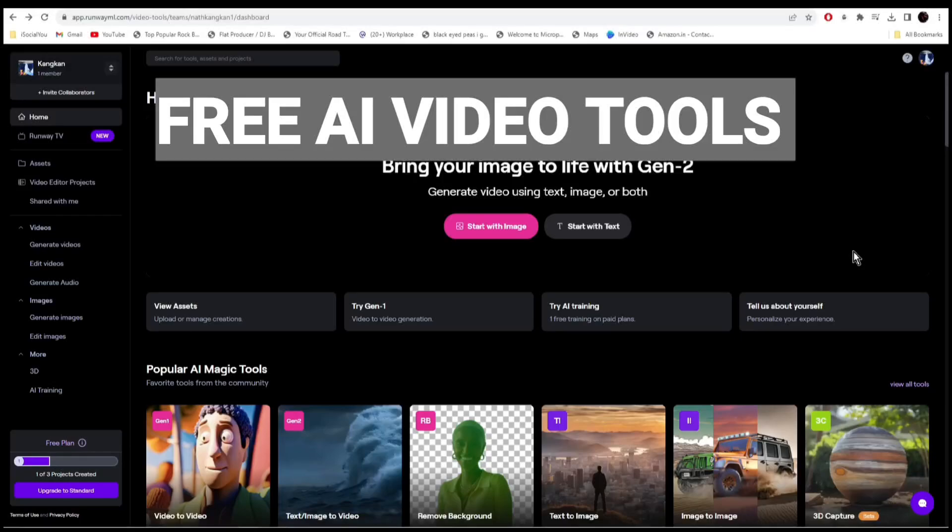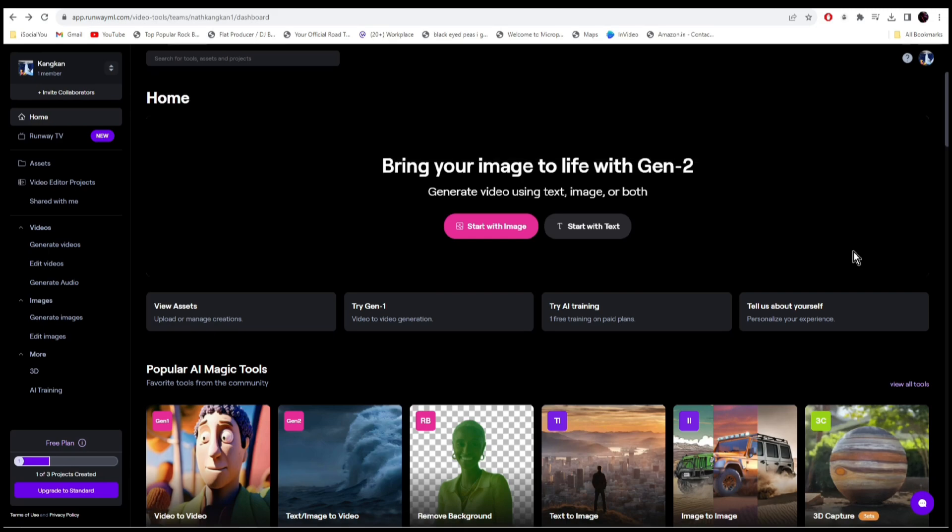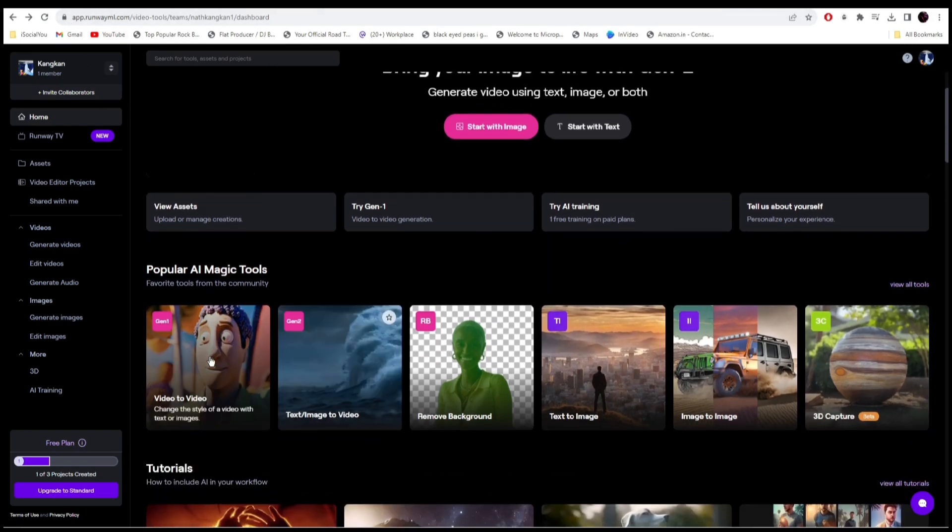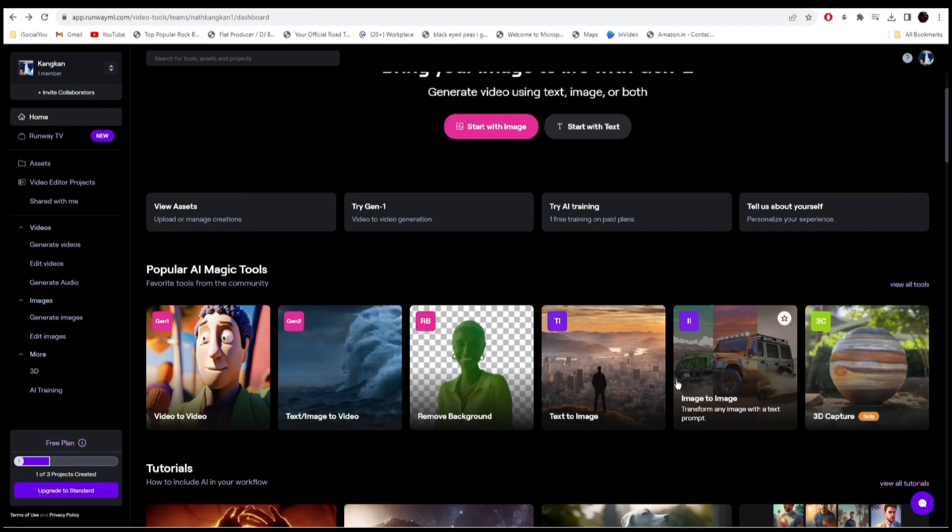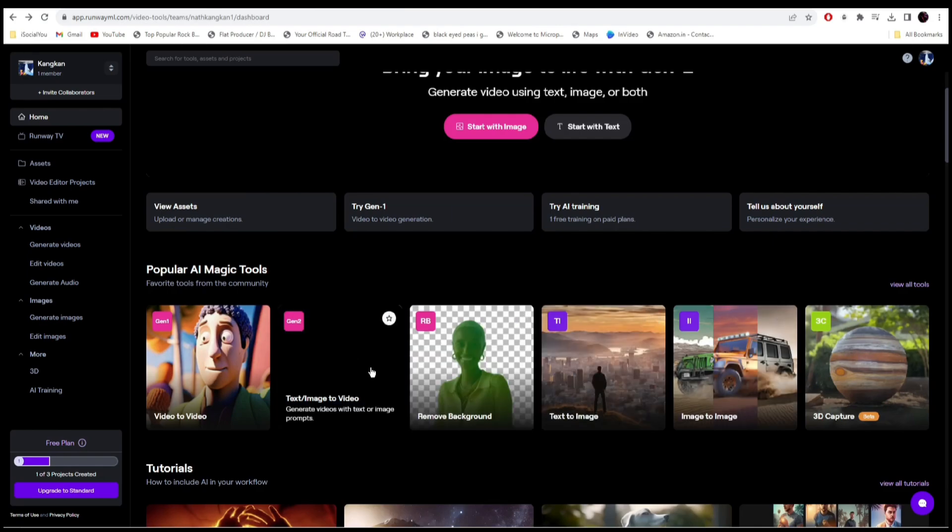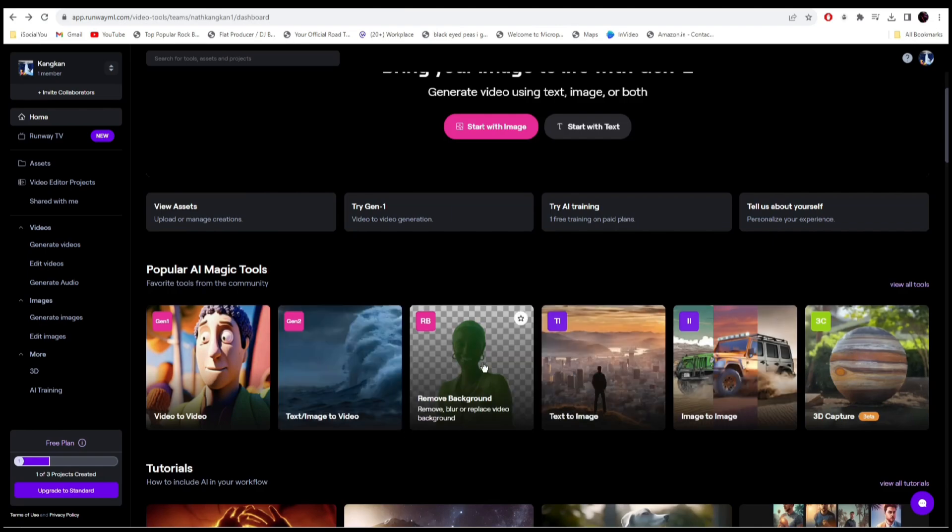Hey guys, welcome back to the channel. In this video we're going to talk about amazing AI video tools that you should know right now. Tool number one, we have the OG Runway ML. Here is the URL. It has a bunch of different AI tools, but the one I like the most is the image to video tool and the background remover tool.